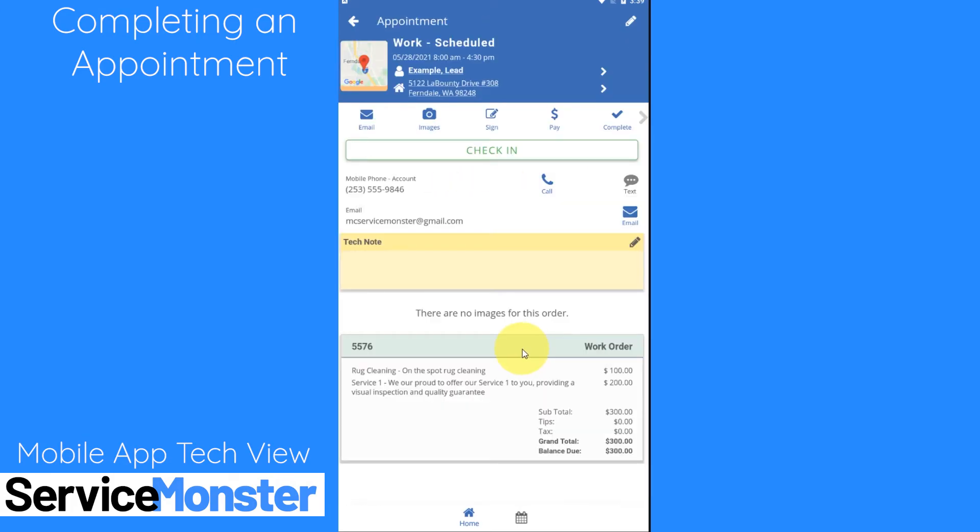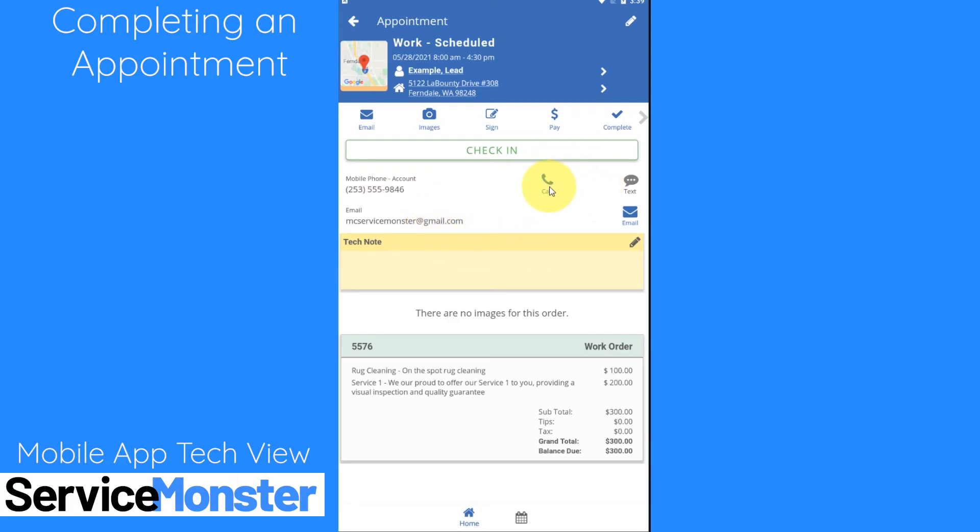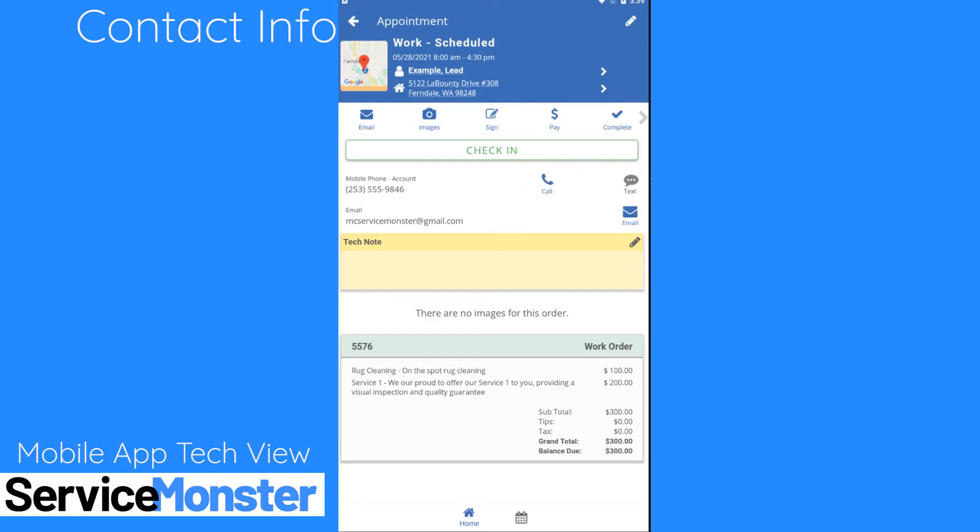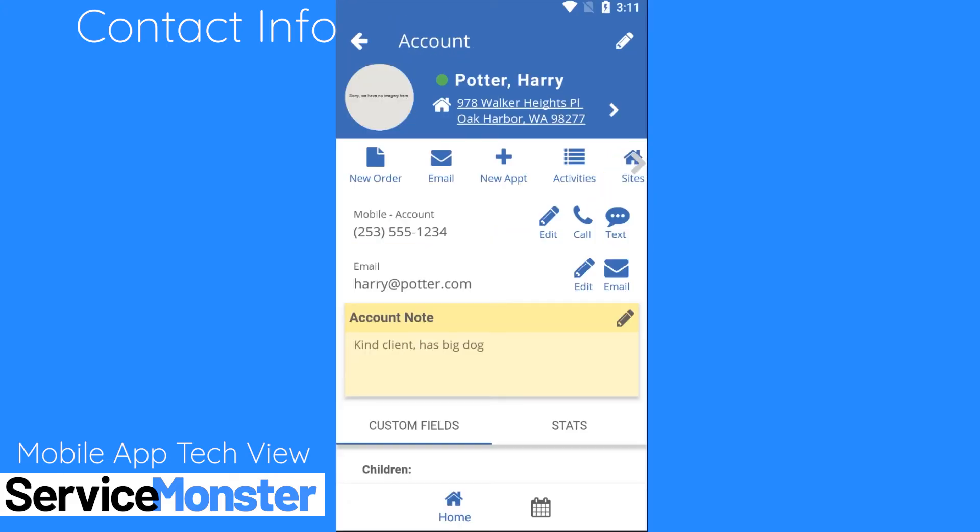Some other things to note. When you're looking at an appointment page you might be able to see a client's phone number and email address if they're entered into the system. Here you'll be able to give your client a call through your own phone. If they have texting turned on you can send them a text message, this client does not, and I can send them an email right from here.